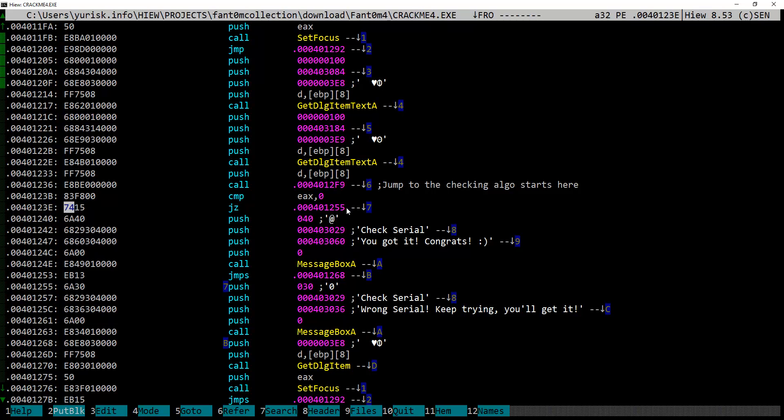So basically, to bypass the serial checking algorithm, we can just bit hack it by changing jump if zero to say jump if not zero. And it would work. But we can do much better than that. So, let's follow the call to the unknown checking function.